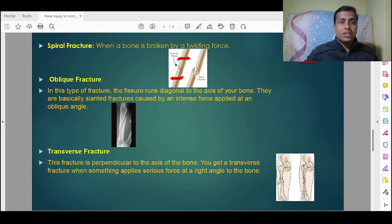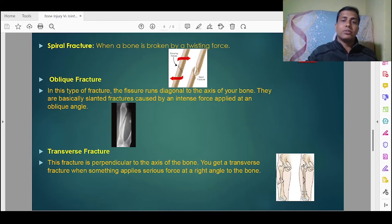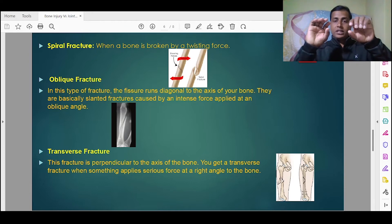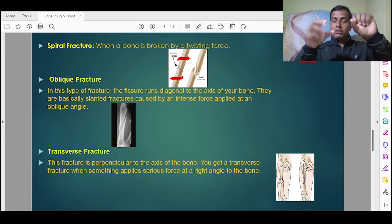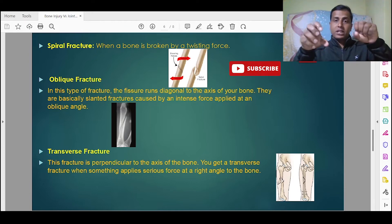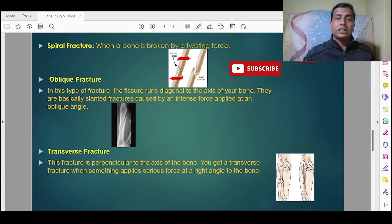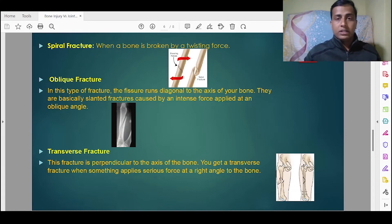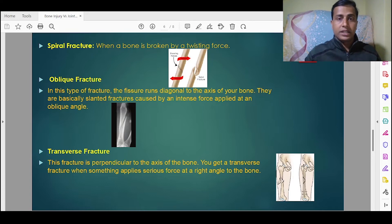Next is spiral fracture, which occurs when the bone is broken by a twisting force. If a twist or pressure in a twisting direction is applied to the bone, this kind of fracture occurs, as you can see clearly in the picture.